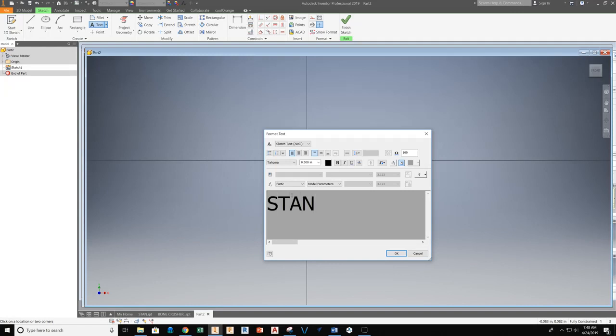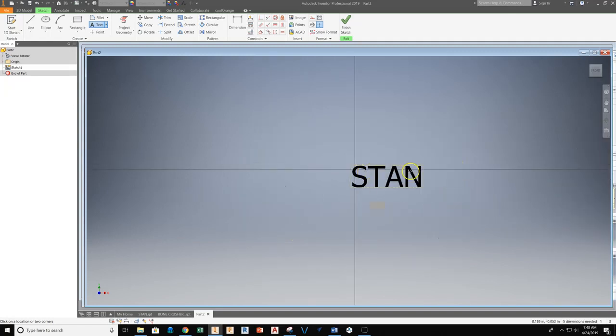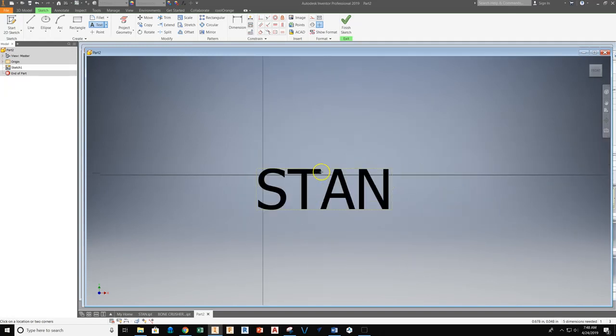Then we're going to type our name. I use all capitals. It's not necessary but I just use all capitals to simplify the process. And go ahead and hit OK.